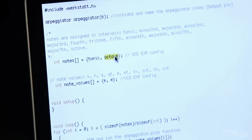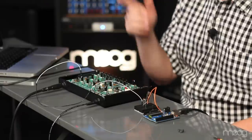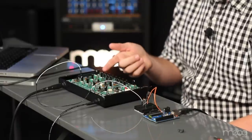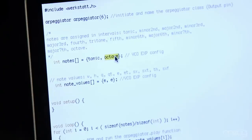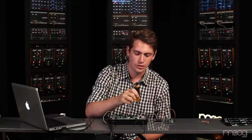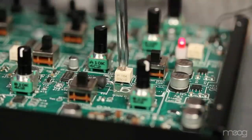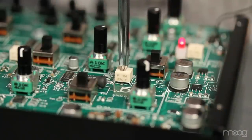The example code that comes with the library is actually a calibration code. The arpeggiator will start with the root note you play and alternate into what should be the octave. Now we're going to need to take our Phillips head screwdriver and change the VCO exponential trim or VR5 to make sure that that octave is a true octave.